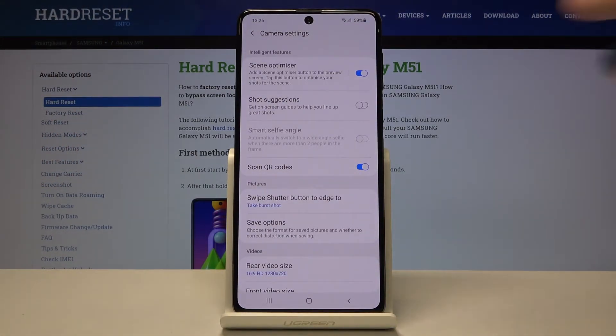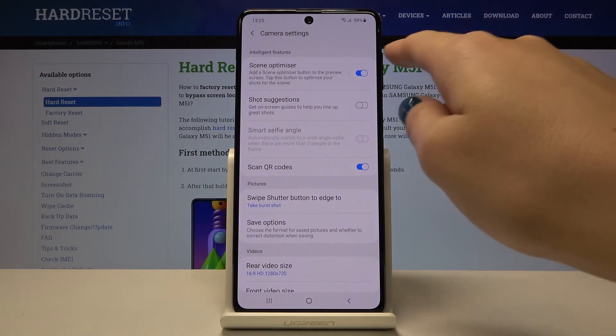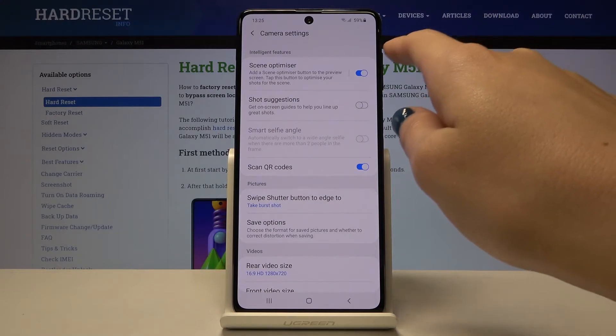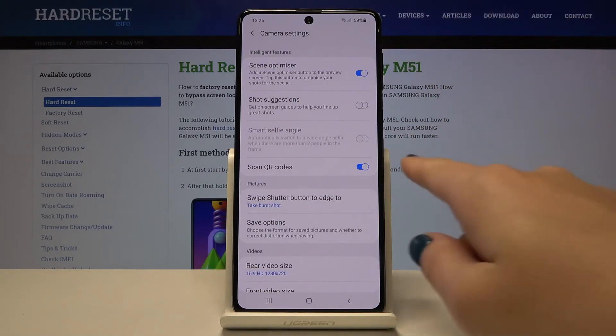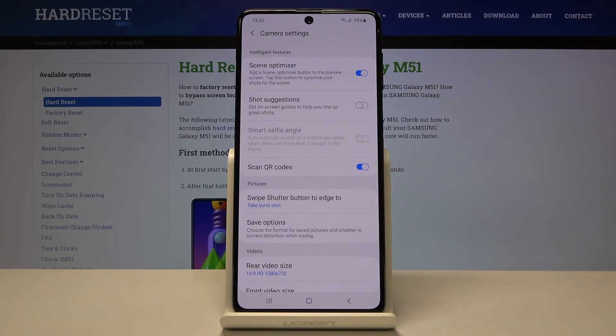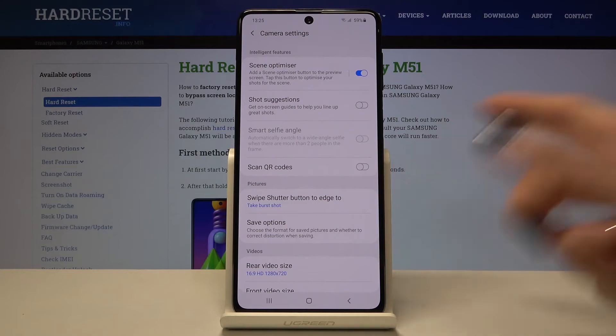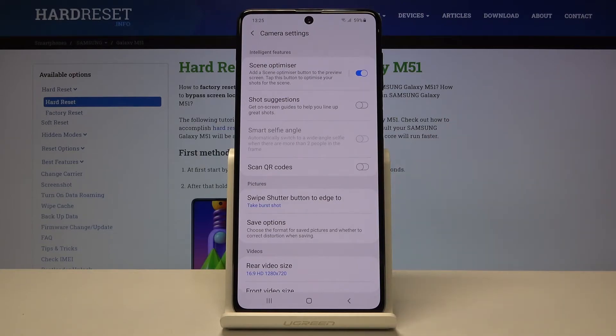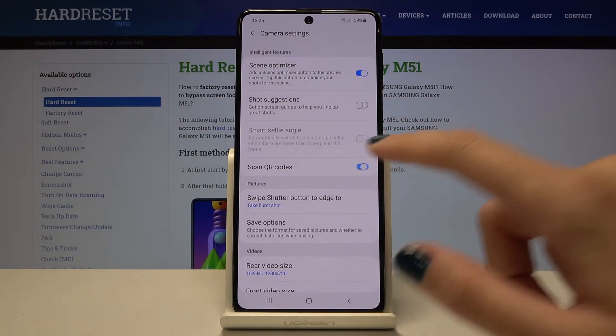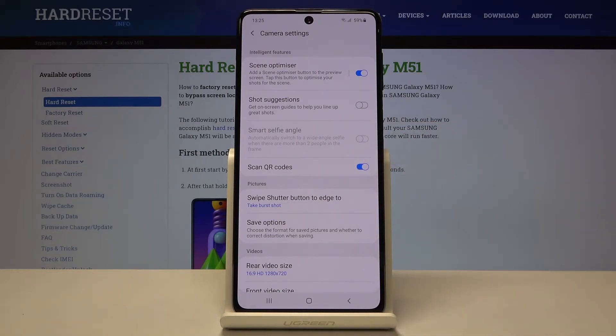Now let's focus on the intelligent features category here. At the last position we have the scan QR codes option, so by using this button we can turn it off and turn it on like that.